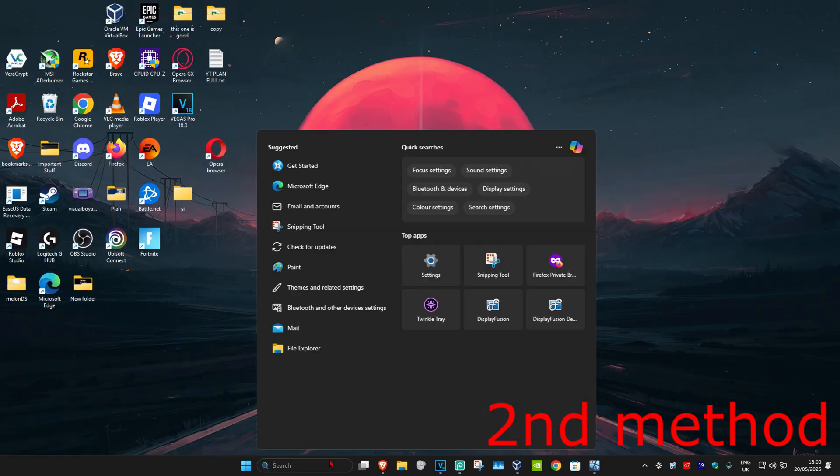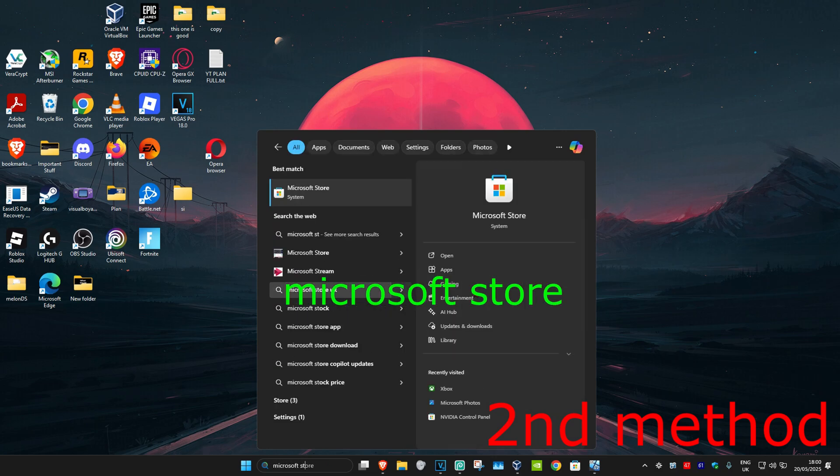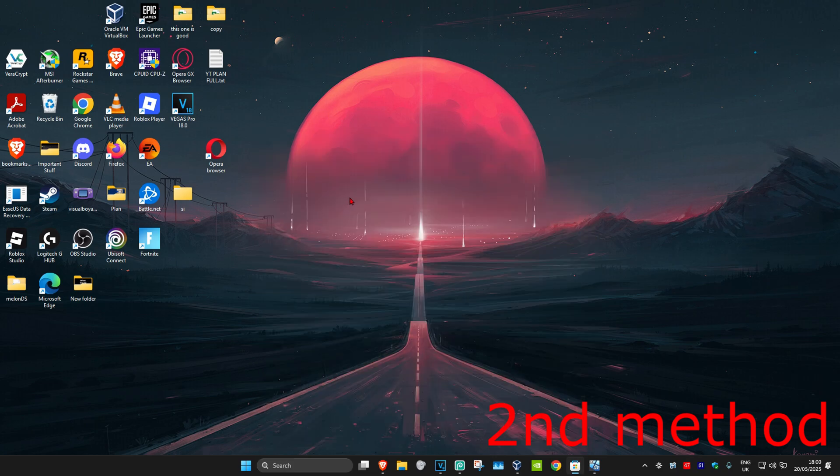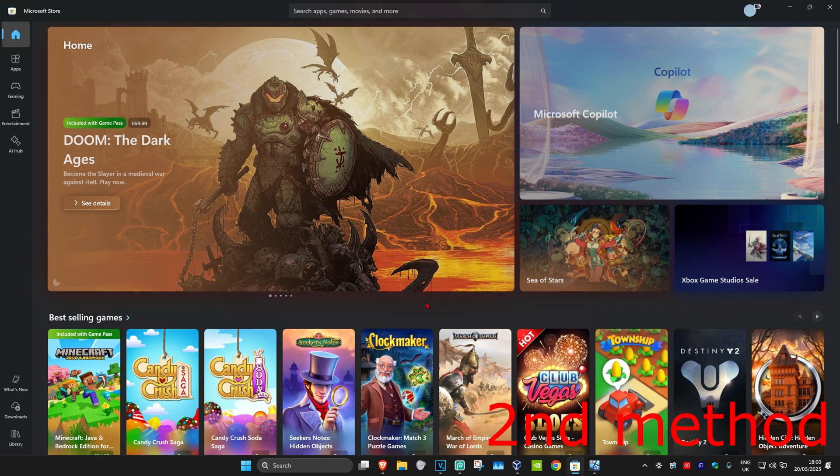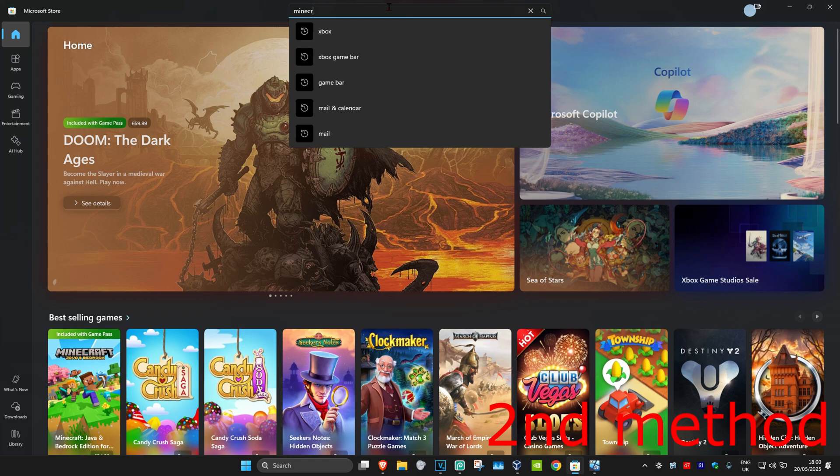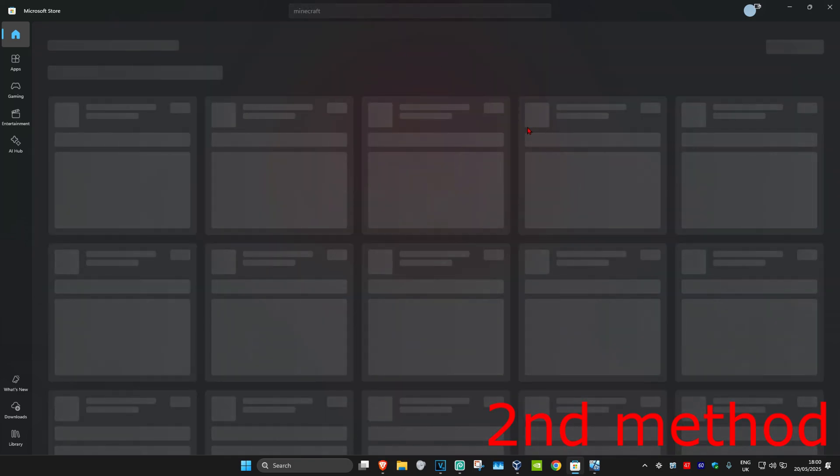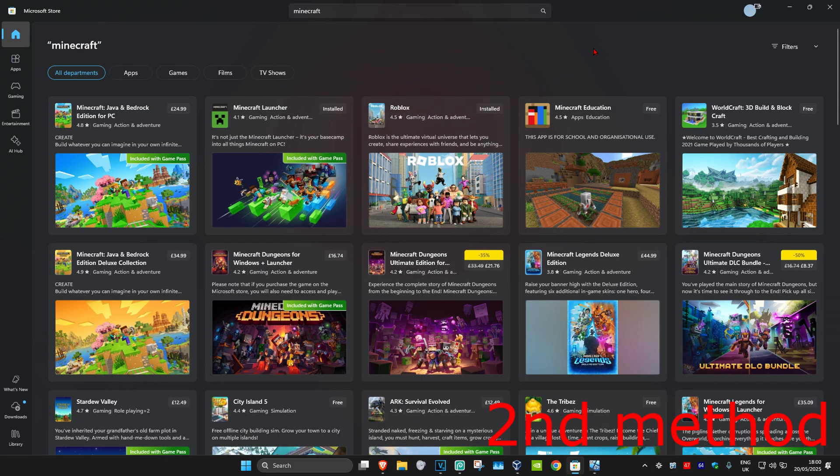Type in Microsoft Store in search. Click on it, and once you're there, search for Minecraft and click on it. Now download your Minecraft game again.